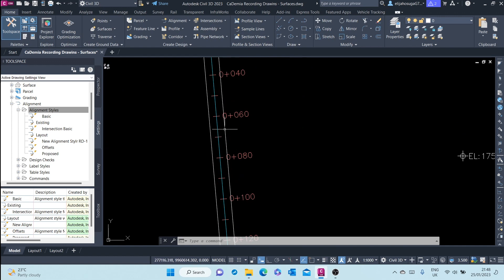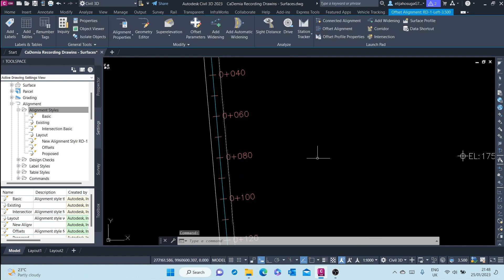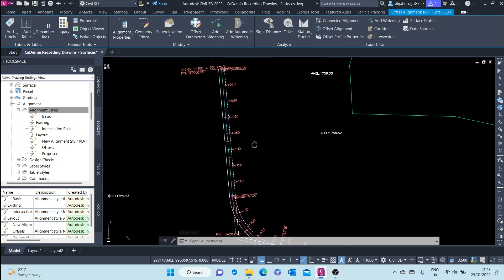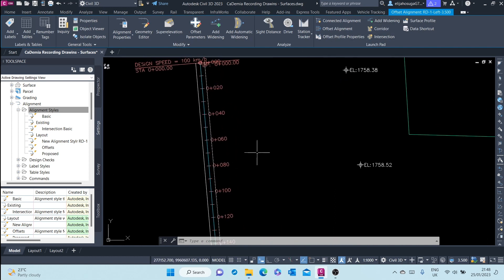We just click on one of the offsets and the contextual tab shows up for that offset. And there you can click at the launch pad and click 'Add Widening'.